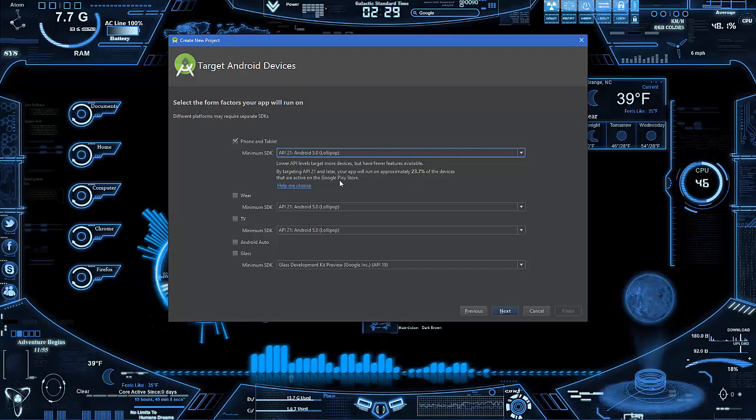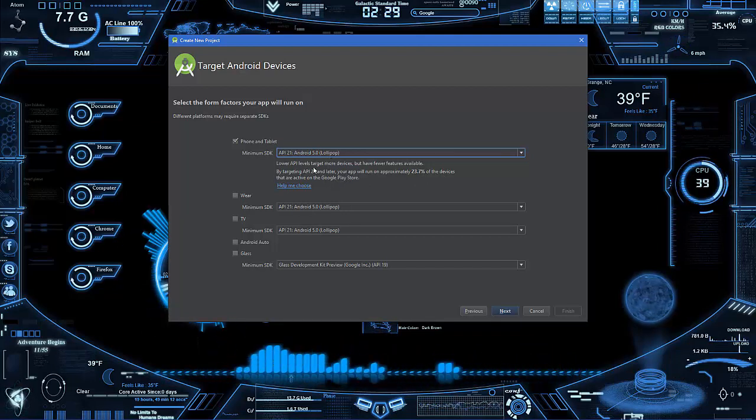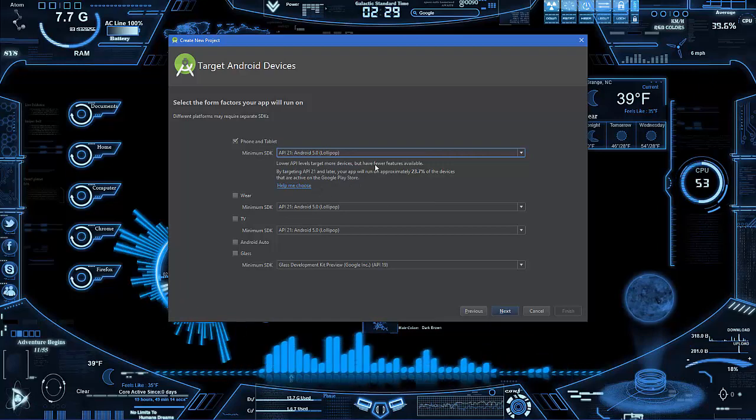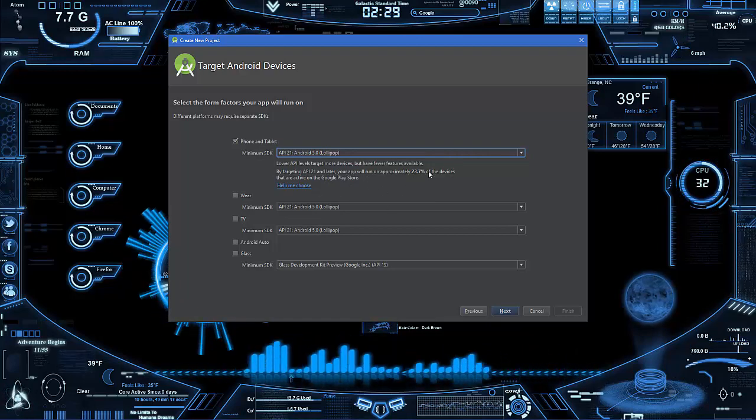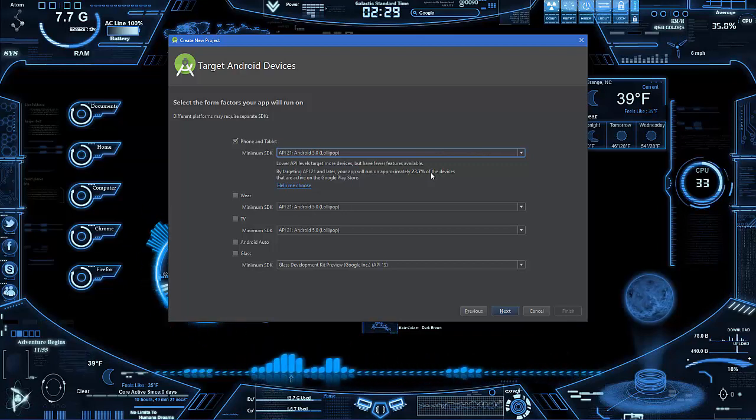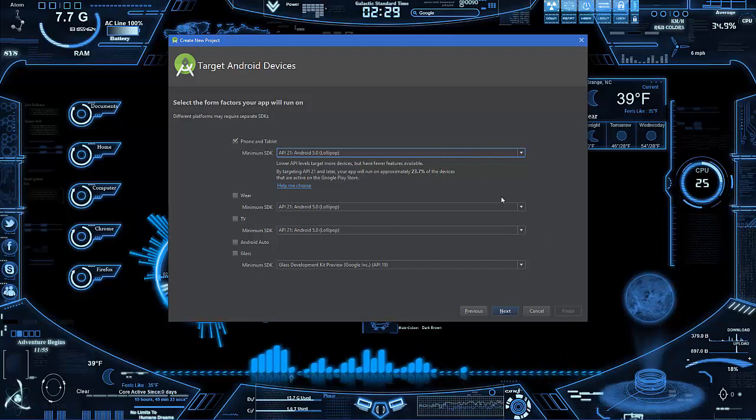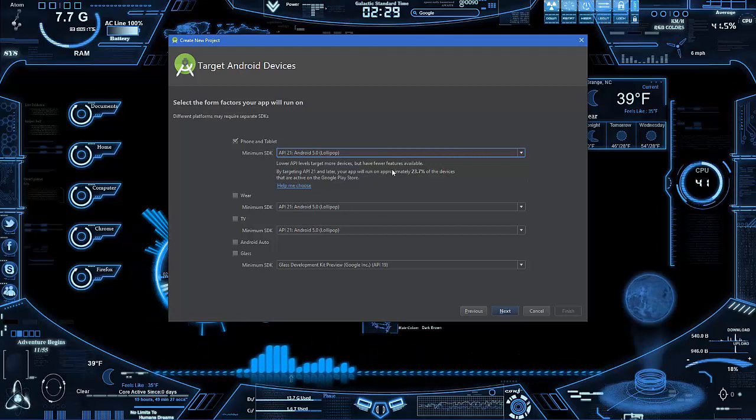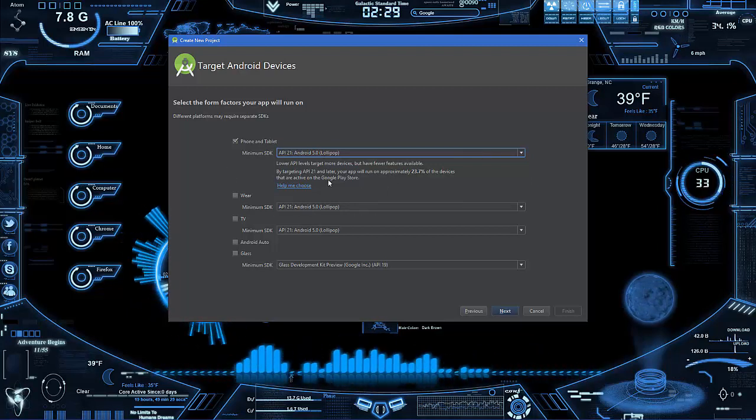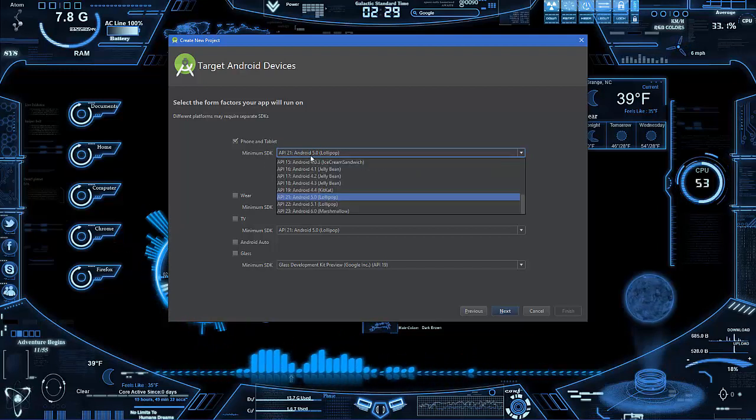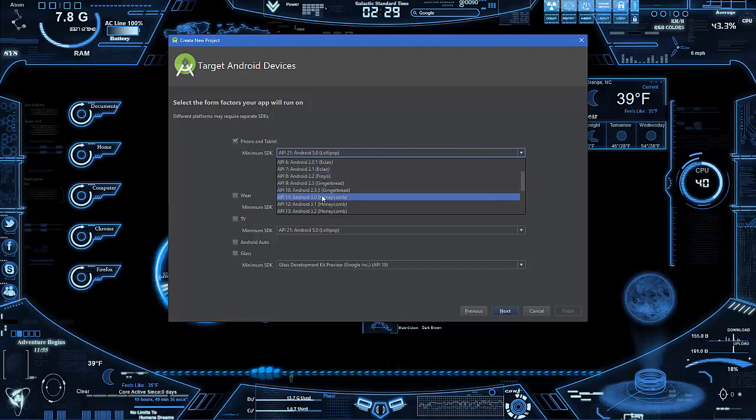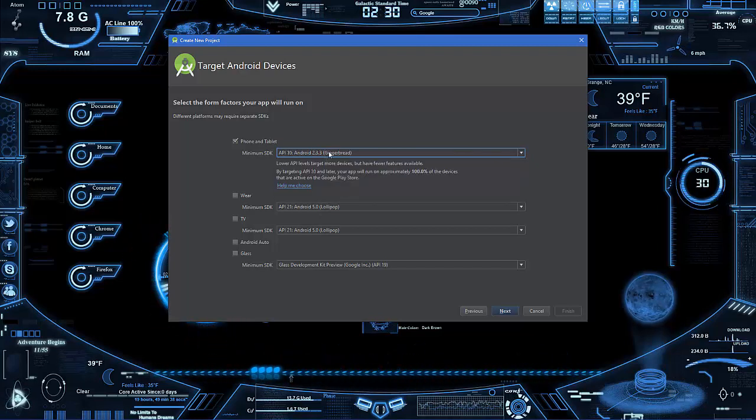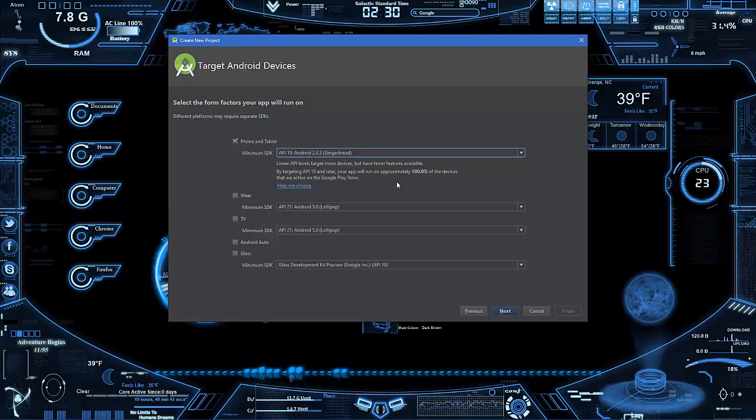This also lets you know how many devices you're sending your app to. Keep in mind, as Google updates their stuff and prices go lower and more people get newer devices, more people will come in here and that number will increase, but you also do limit yourself a bit. So I'm just going to go back down to 2.3.3.